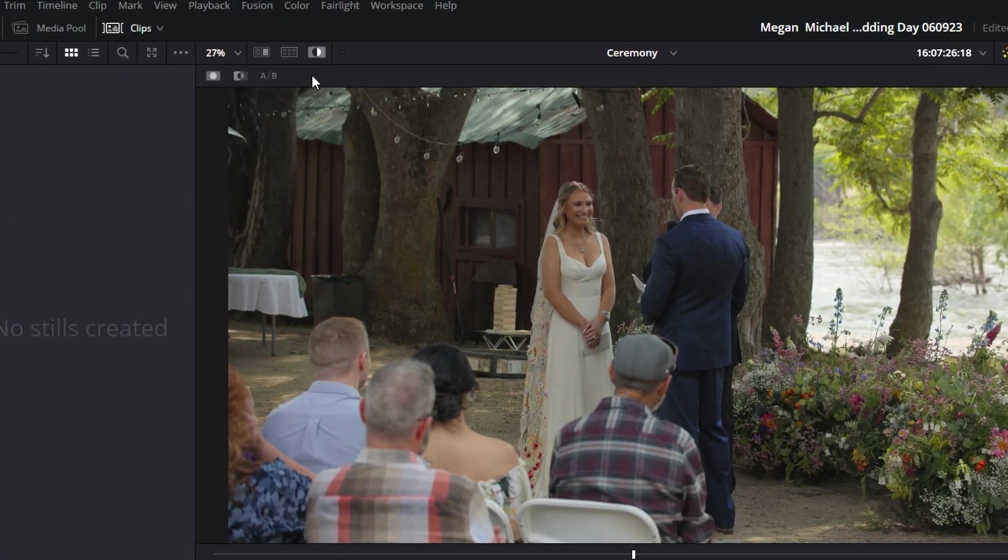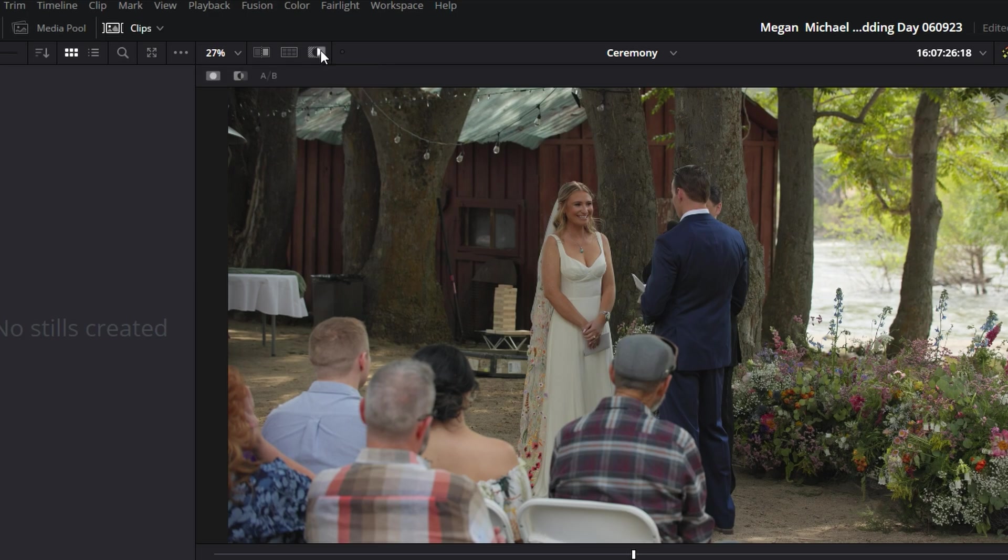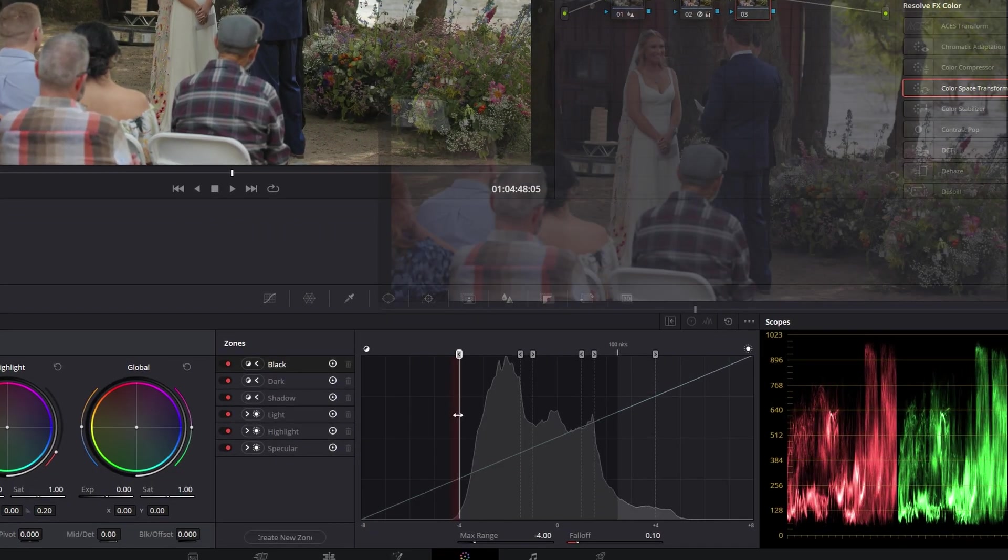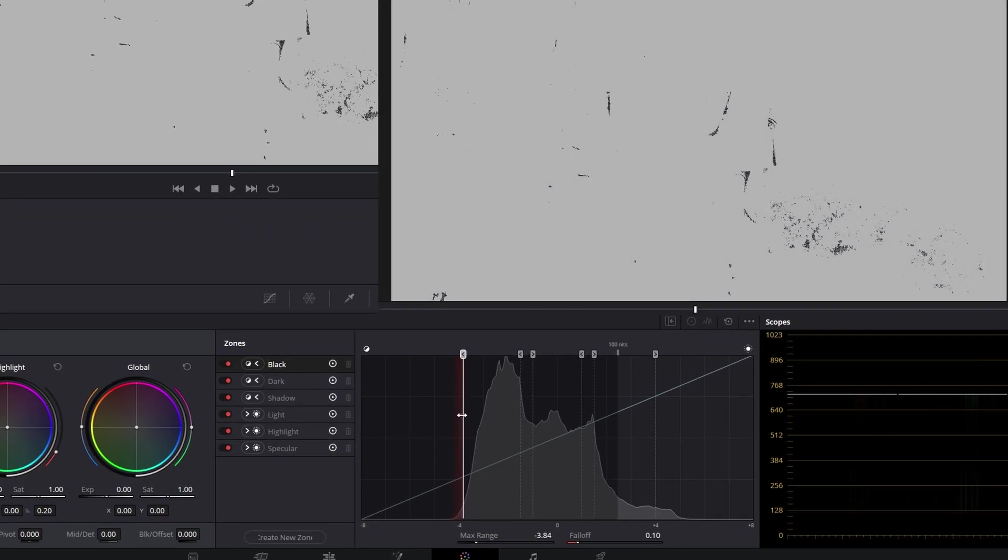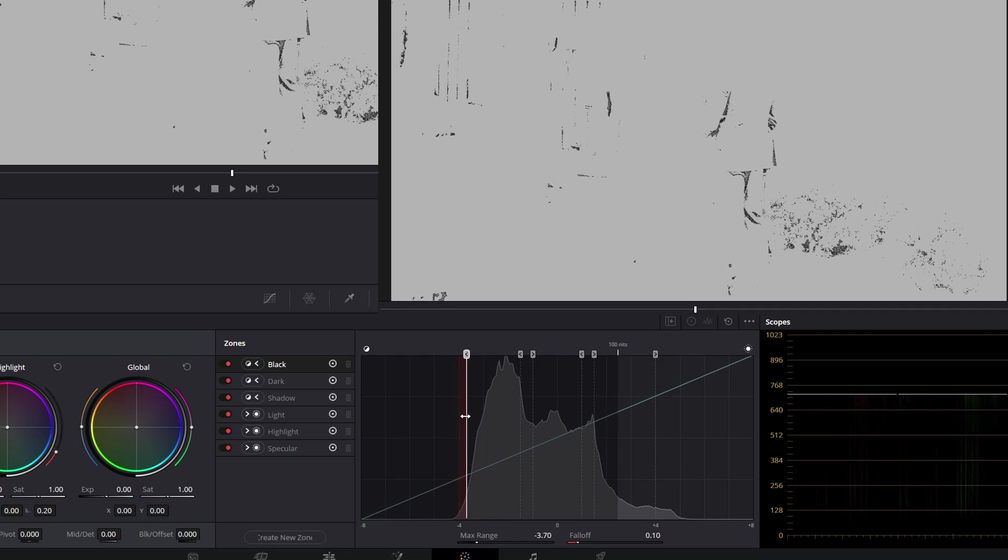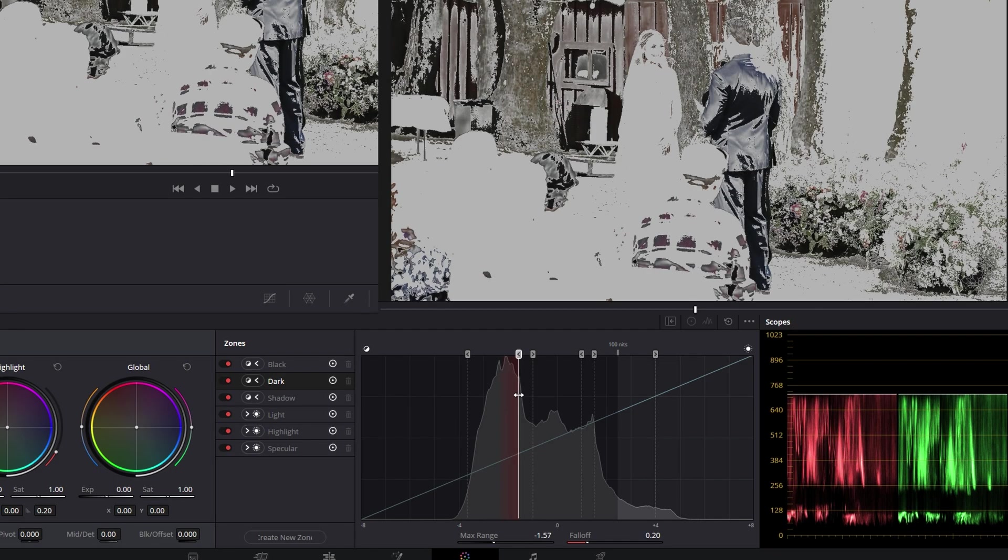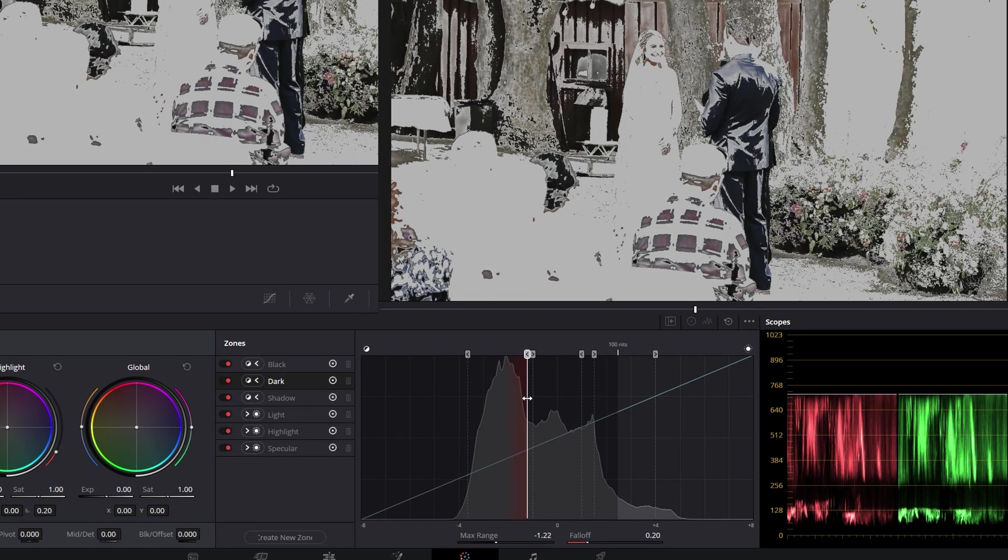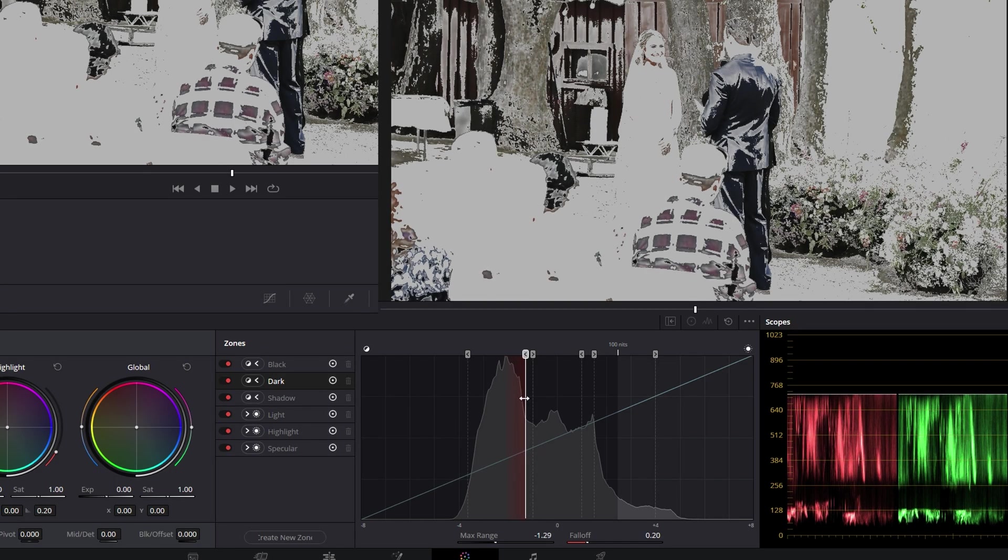So let's go ahead and enable the highlight here. And then we're going to draw our blacks back. Go to dark. Find our darker points. Shadow.